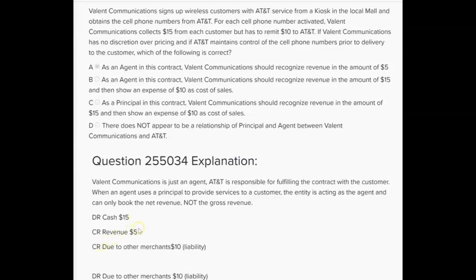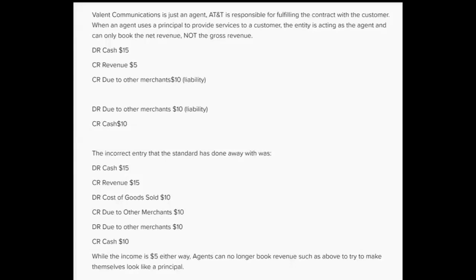AT&T is the principal and Valent is the agent. The proper journal entries Valent should make: debit cash $15, credit revenue $5, and credit a liability 'due to other merchants' for $10 — what's owed to AT&T. Then when they pay AT&T, debit 'due to other merchants' and credit cash. The incorrect entry — now done away with by revenue recognition rules — was debiting cash $15 and crediting revenue for the full $15.